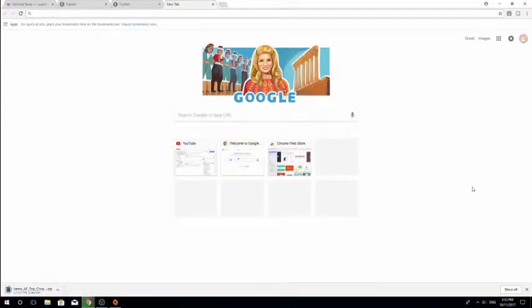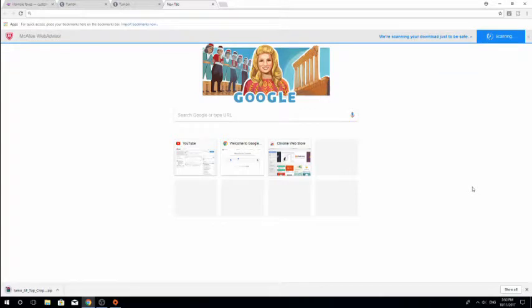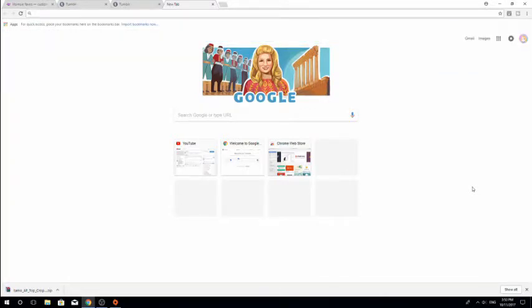Hello everybody! Welcome to a really random tutorial, but I think it could help some people. This is basically how to find and download custom content. When I very first started getting into custom content, I didn't know where to find it and I didn't know how to use Tumblr to find it. So I thought maybe I'll do a video about it. And if you like it, you like it, and if you don't, go check out the rest of my channel. Anyway, moving on.